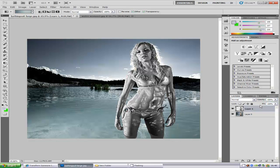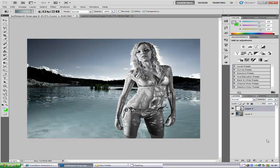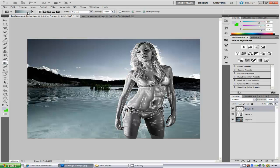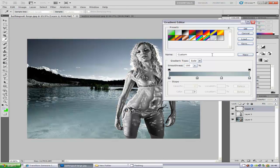The next step is we are going to put a gradient overlay on her. Make a new blank layer by clicking on the new layer icon at the bottom right hand side. Then we are going to select the gradient tool. If you cannot find it and you have the paint bucket on the left hand side, just hold down the paint bucket and you will find the gradient tool. Go to the top where it shows the colours and just click it.